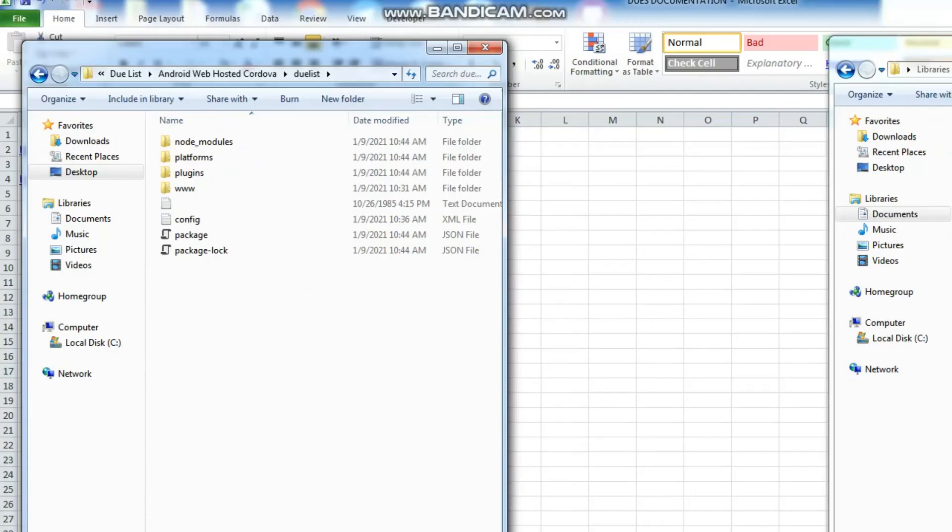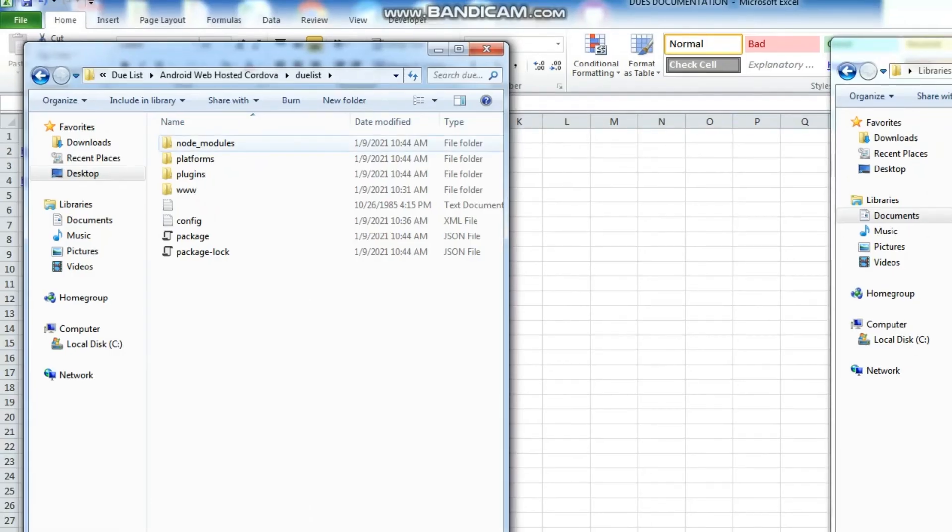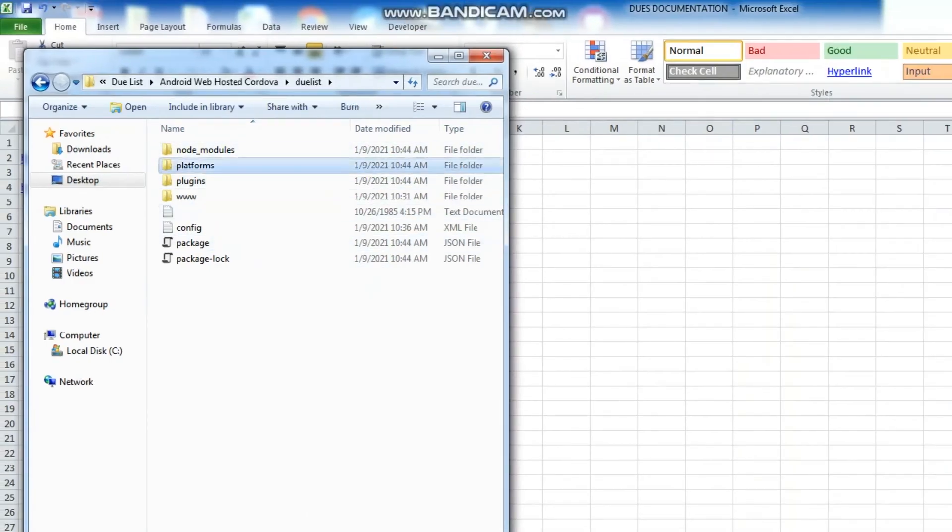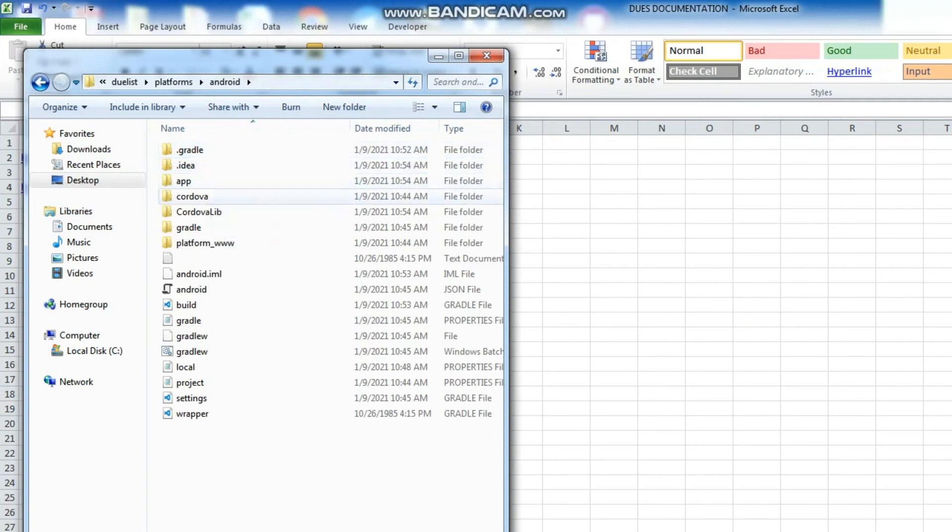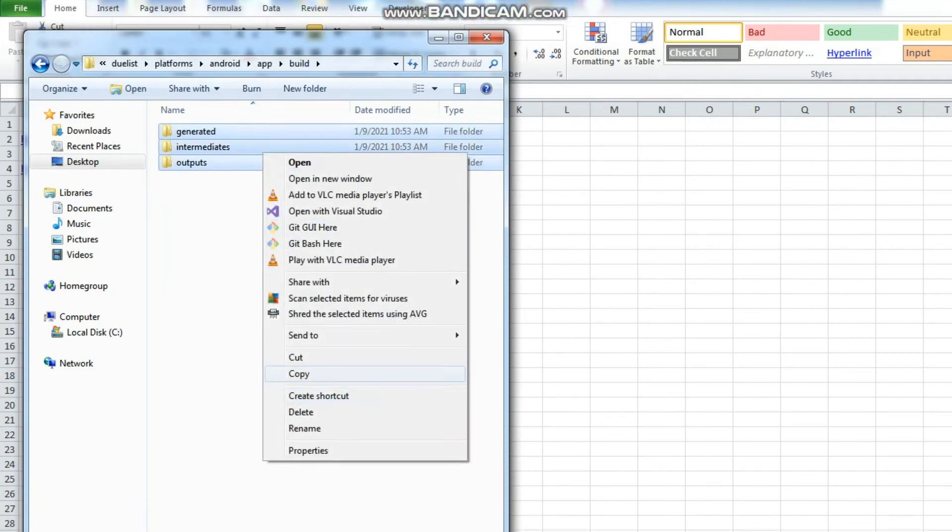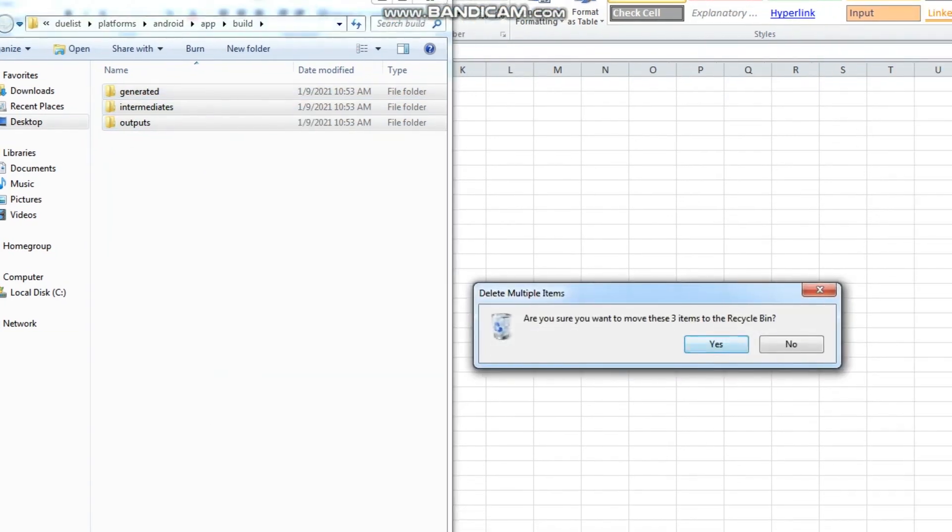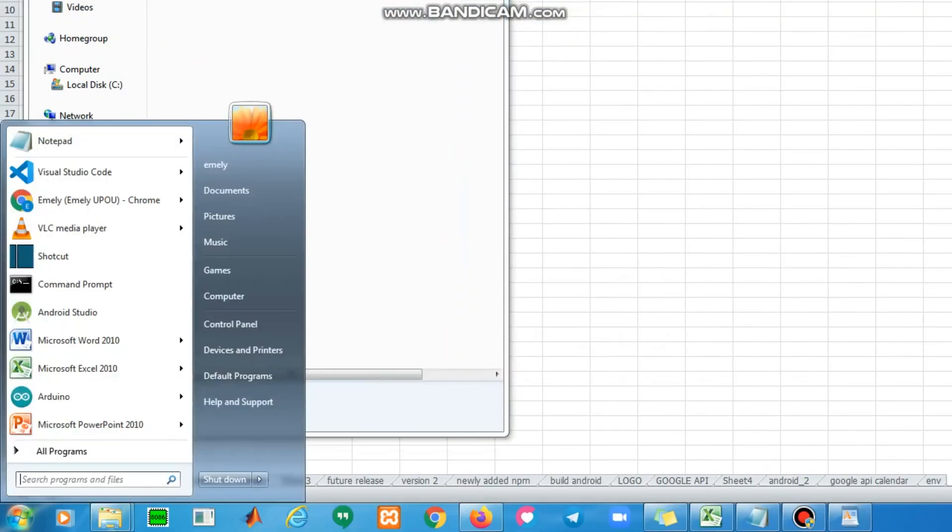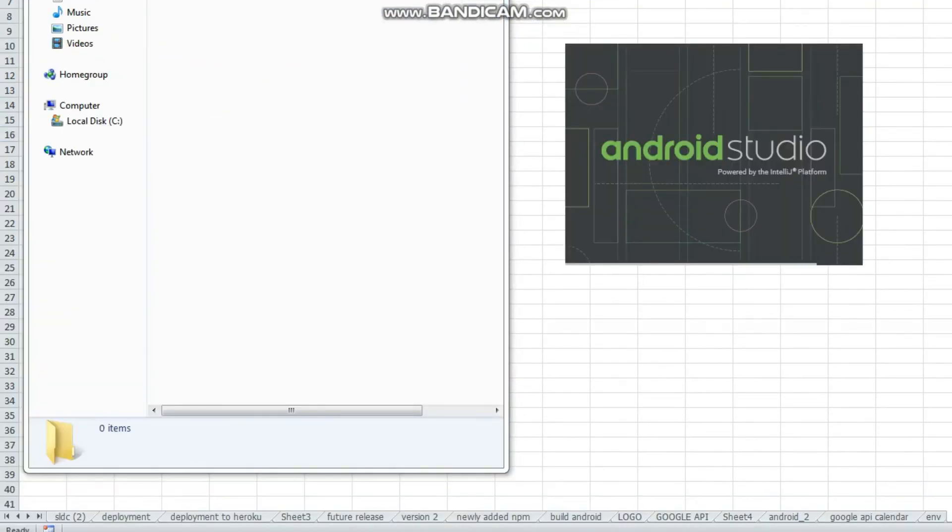Browse to the working folder. Delete all the folders inside the Build folder. Open again the project in your Android Studio.